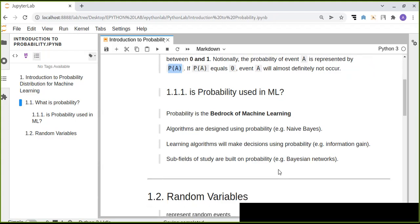Also, neural networks are built on probability. Based on these definitions, probability is absolutely used in machine learning. Without probability we cannot make any decisions using machine learning algorithms. That is why we need to learn probability — to build our machine learning models and pipelines that will make decisions for our business.